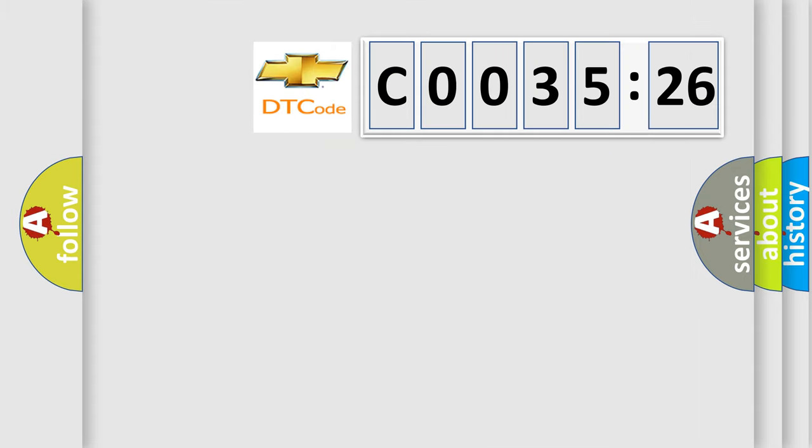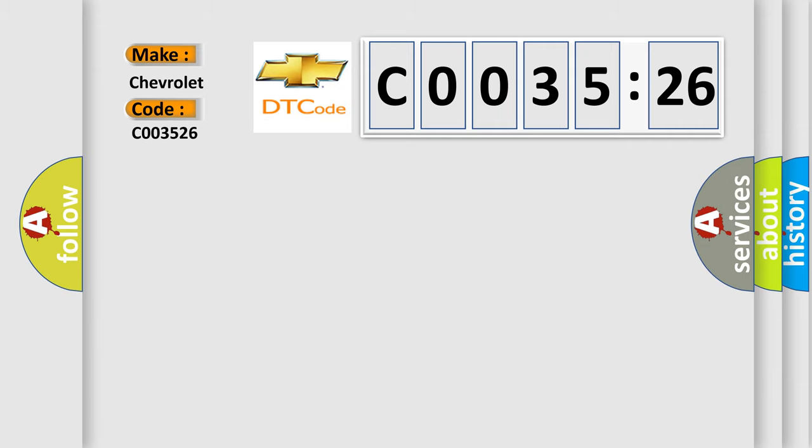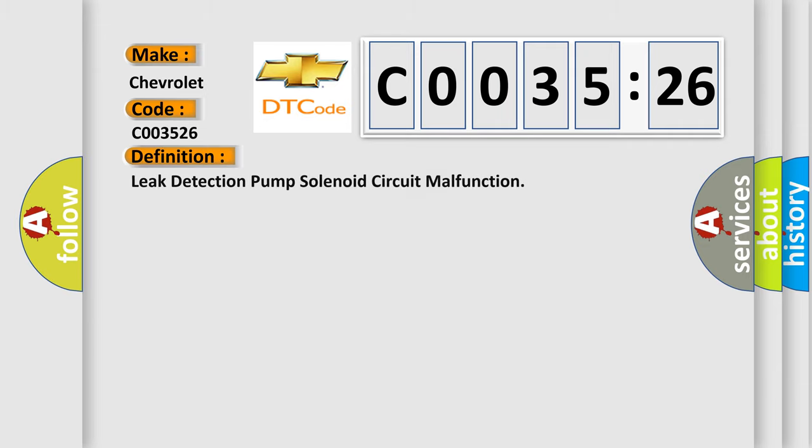So, what does the diagnostic trouble code C003526 interpret specifically for Chevrolet car manufacturers? The basic definition is: leak detection pump solenoid circuit malfunction.